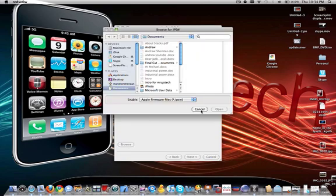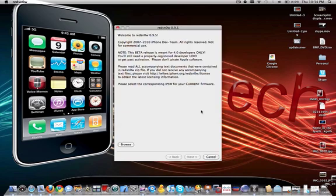I don't have a 3G, so sorry, can't show you guys. But browse for your firmware. The tick mark will say yes, and then it'll go on.